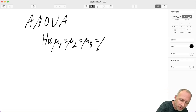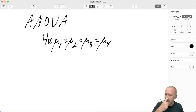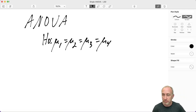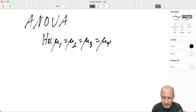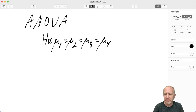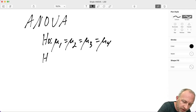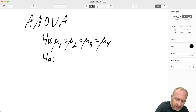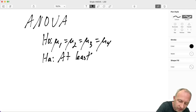We use an ANOVA analysis if we have three treatments or more — as many as we want: five, six, seven, twelve, whatever. The null hypothesis states there's no difference across all of these different treatments, and the alternative is simply that at least one of them is different.